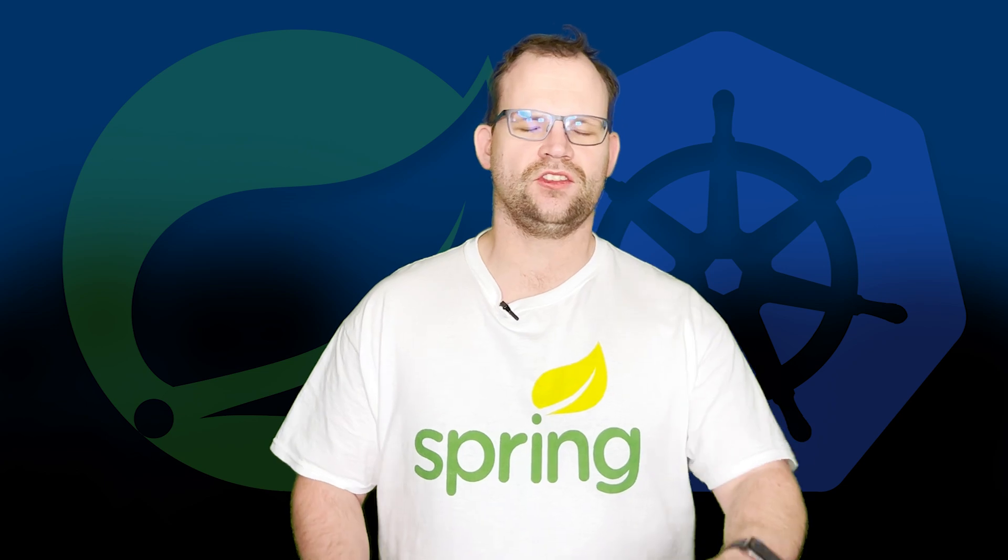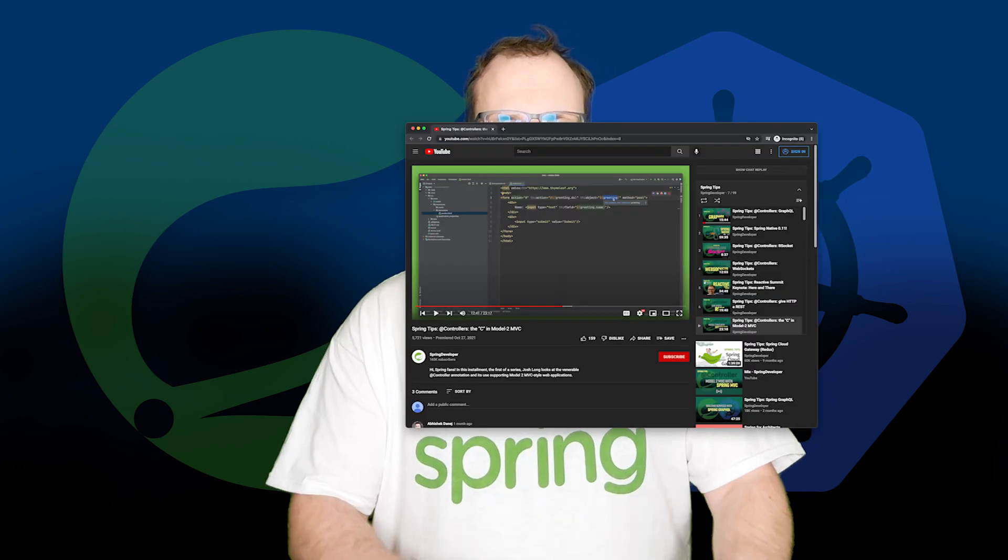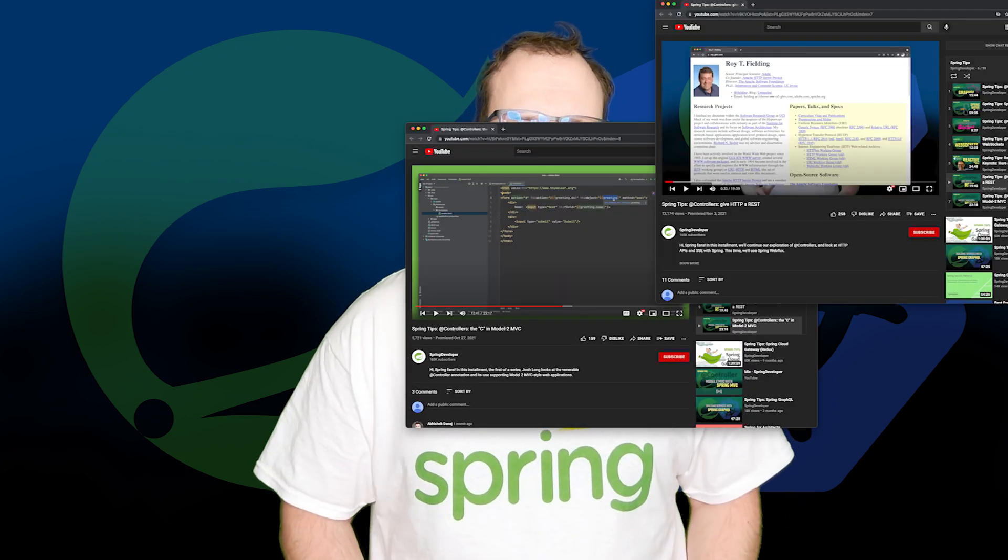Hi Spring fans, welcome to another installment of Spring Tips. This is our last in the series looking at all things @Controller.